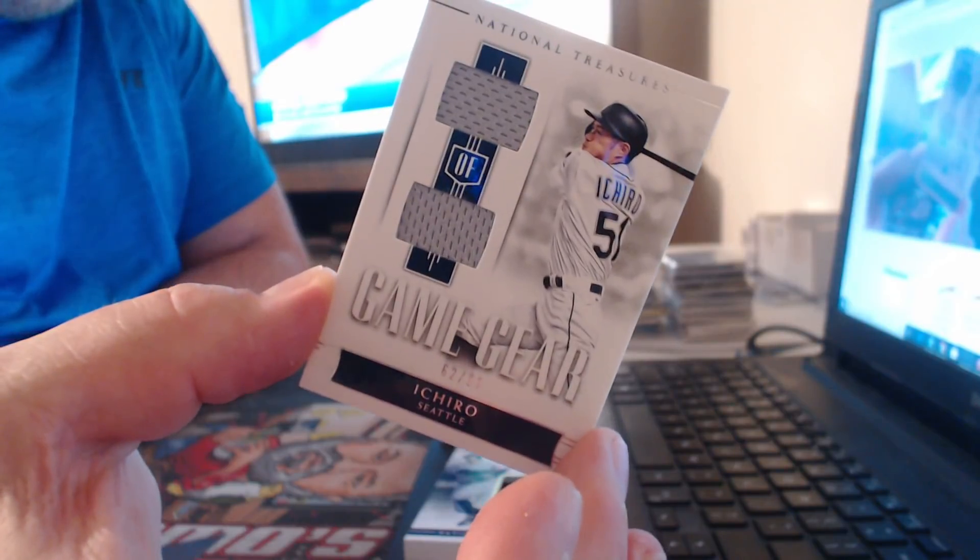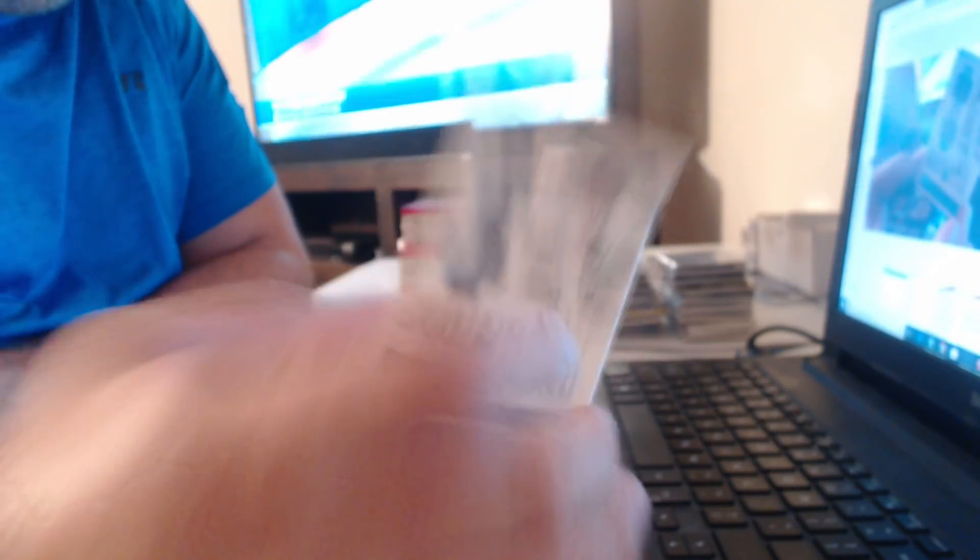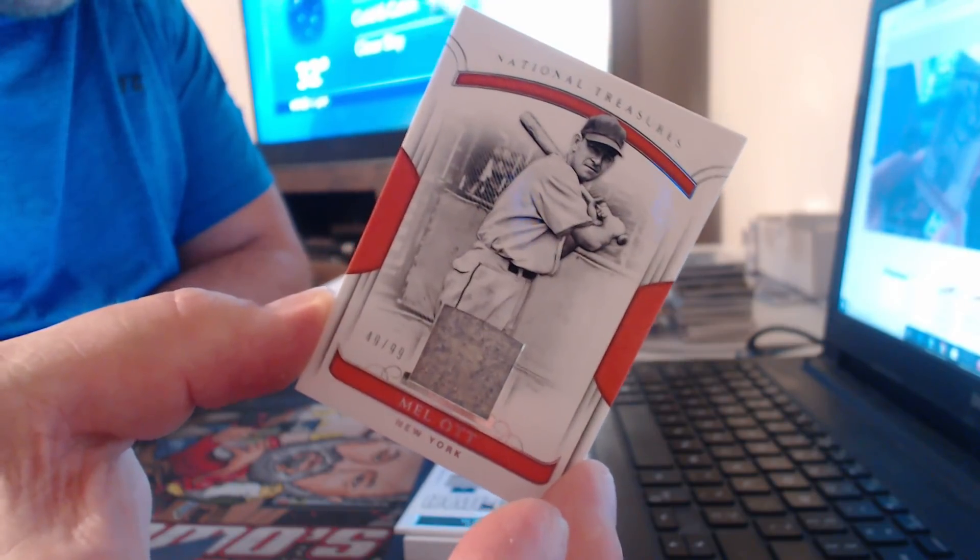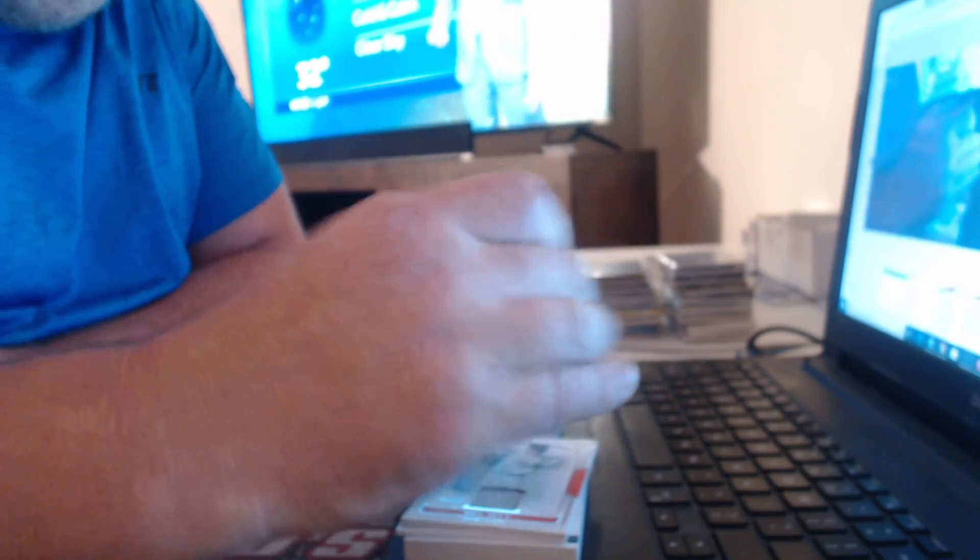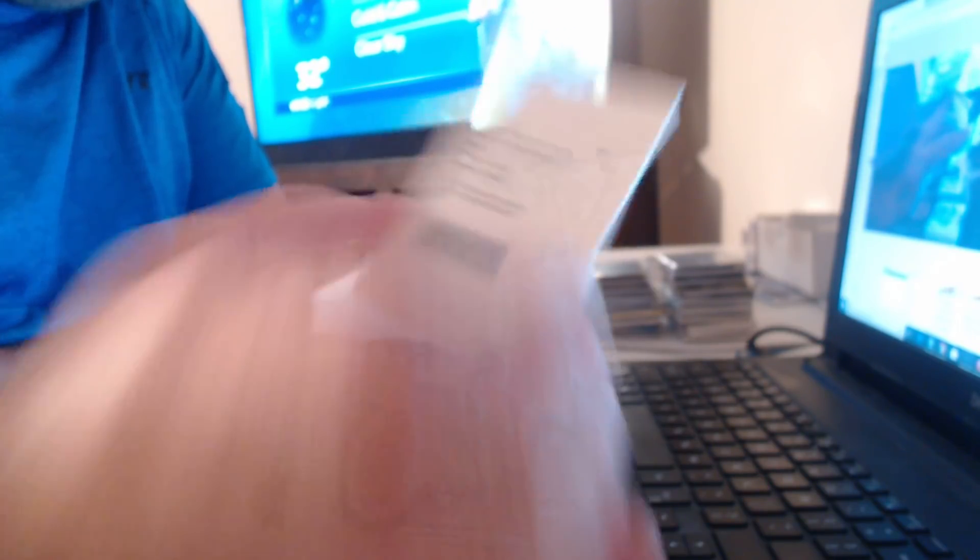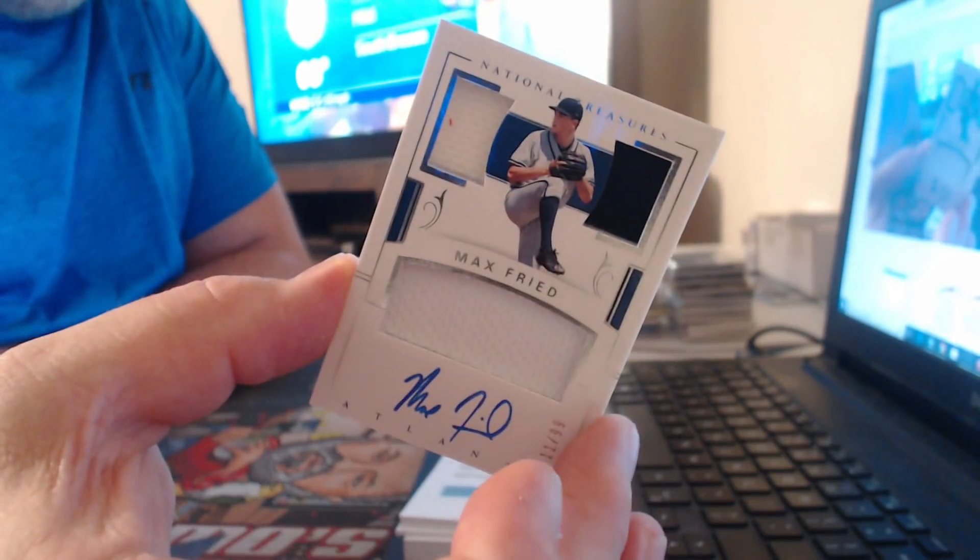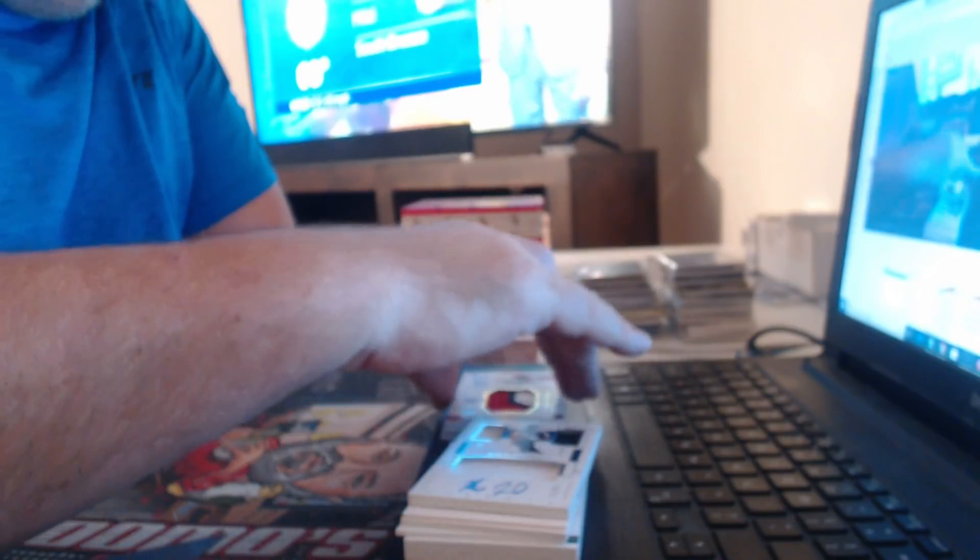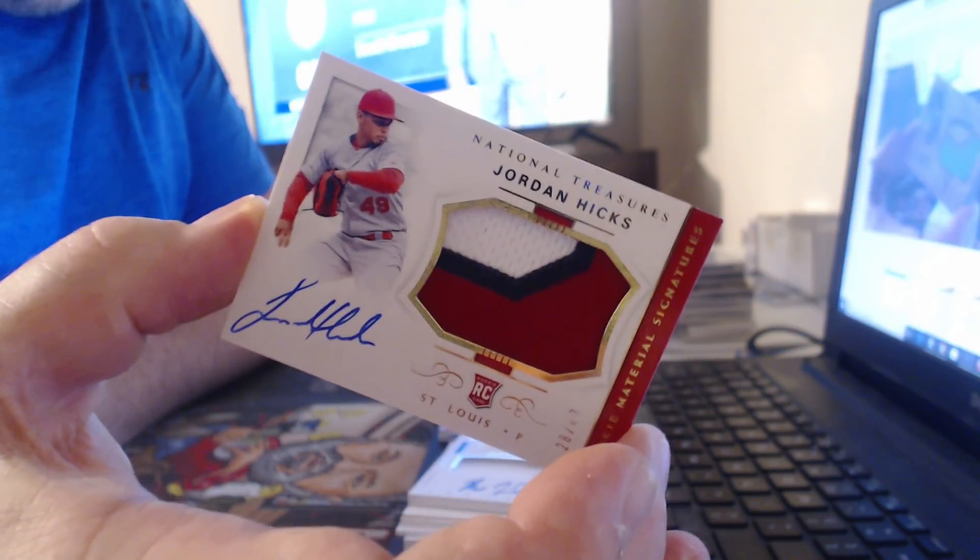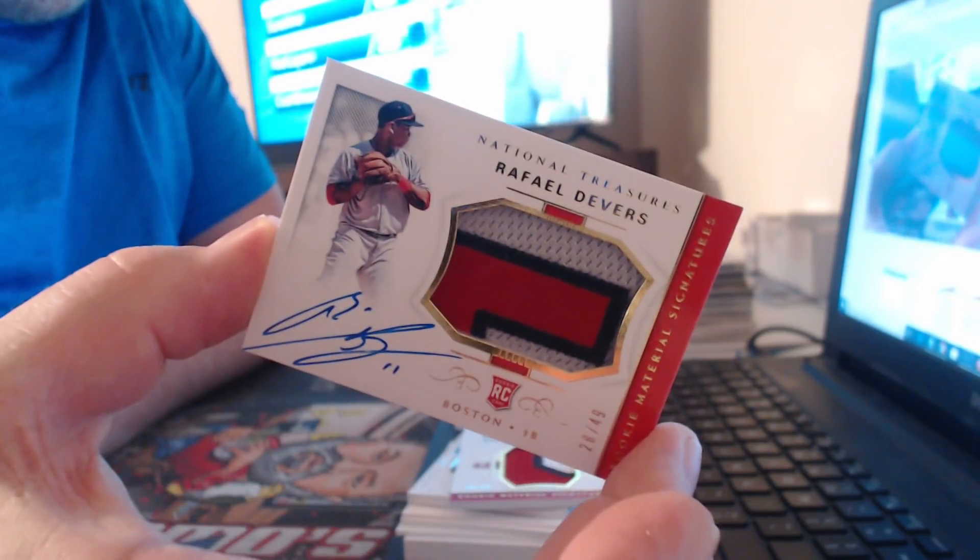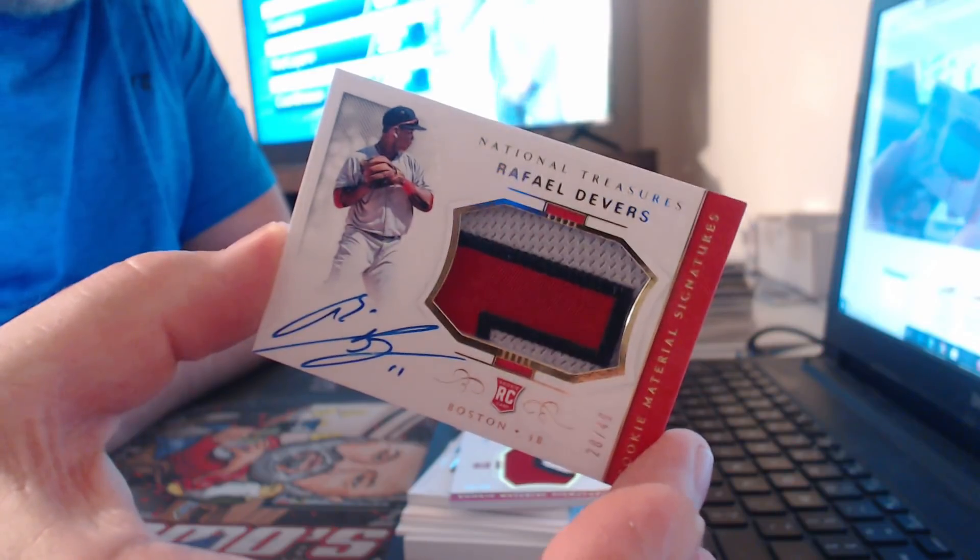Ichiro, 99. Mel Ott, 99. Rookie Materials Signatures. Joey Borchase. Max Fried. Jordan Hicks. Red Sox here, the other night. Raphael Devers. Nice patch on.